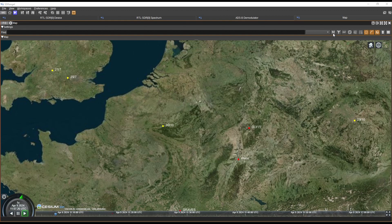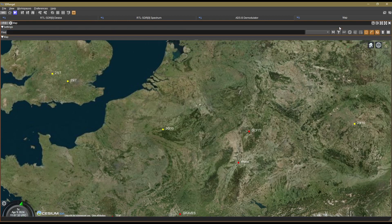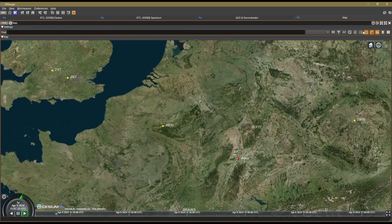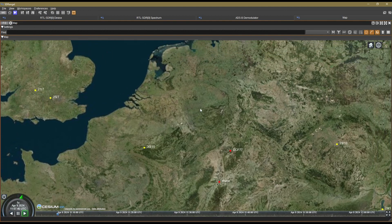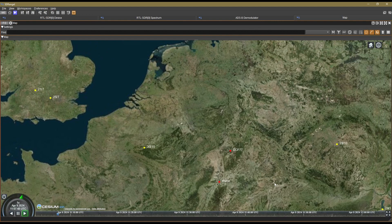You can also make other adjustments up here. You know, again, just get clicking around with things, just discover what things do. The worst thing that can happen is you can just close everything off, restart SDR Angel and try again. No harm done.